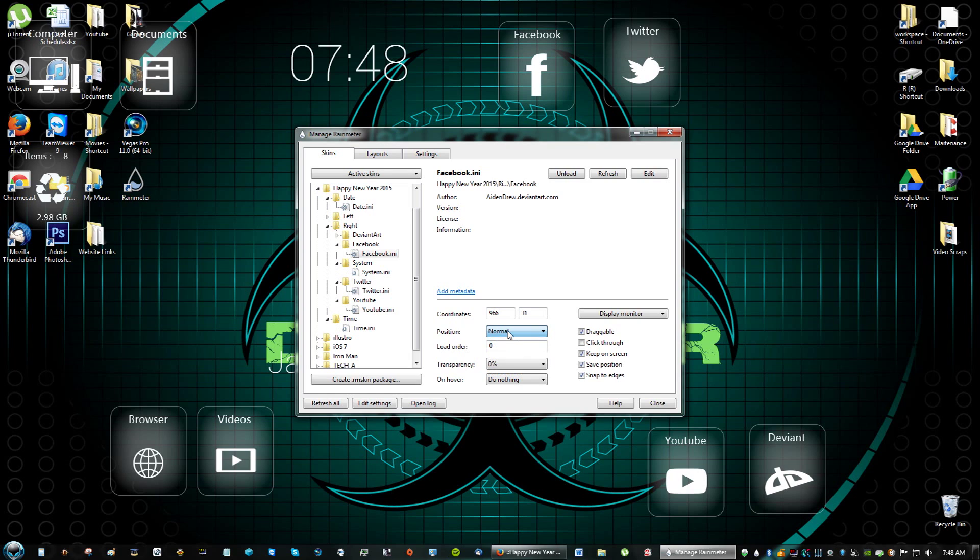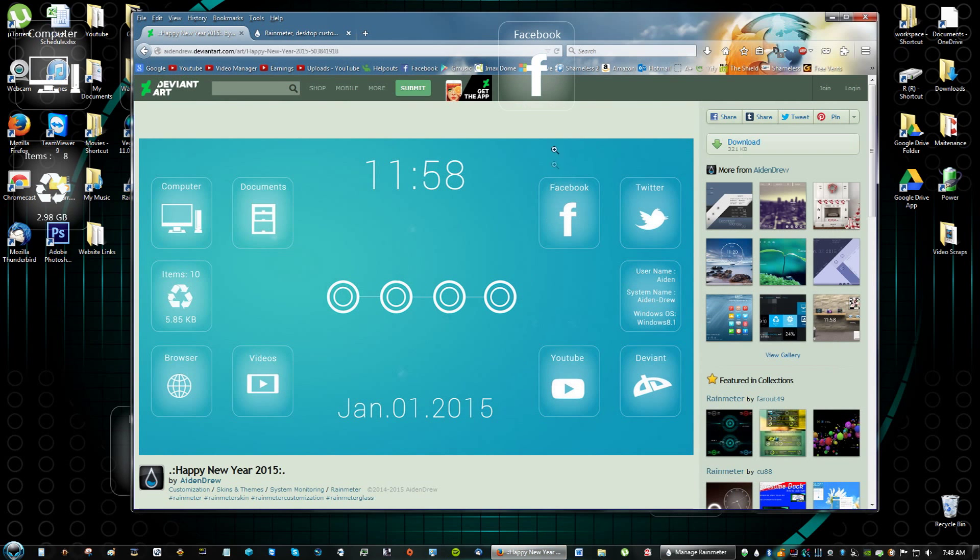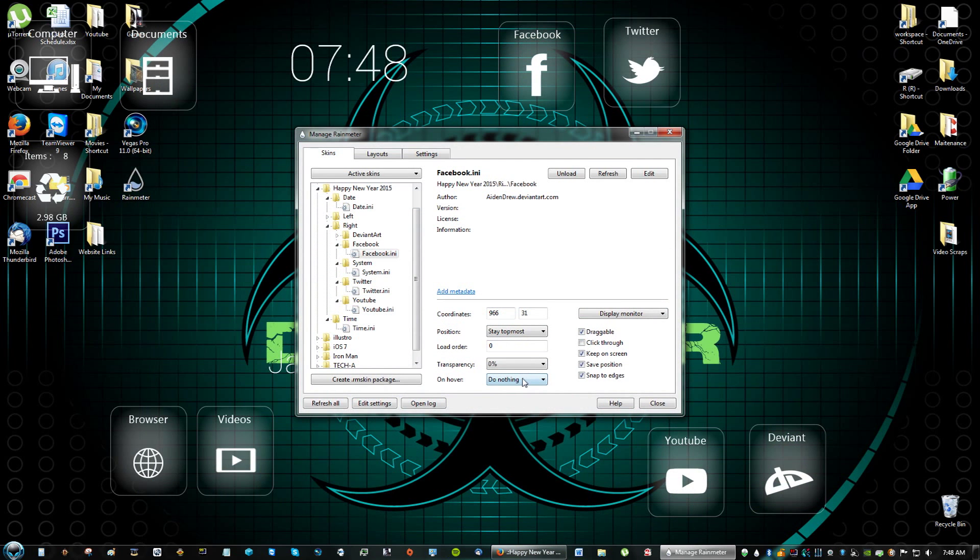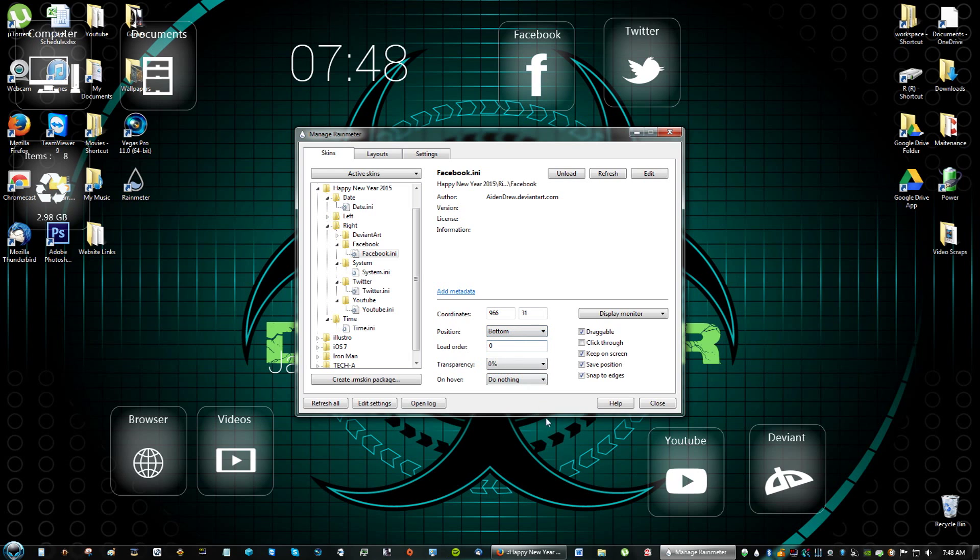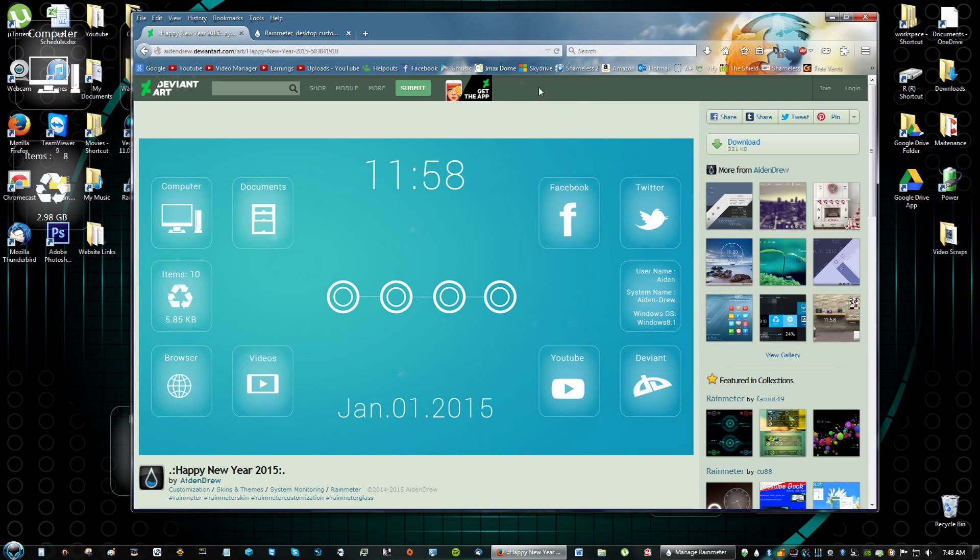Okay so what positioning is, if you have it on stay topmost look what happens if I do stay topmost. If I open up the browser it's right here. So if you want it all the way at the bottom of everything you do, then just click bottom. And now watch. See it's not coming up anymore.